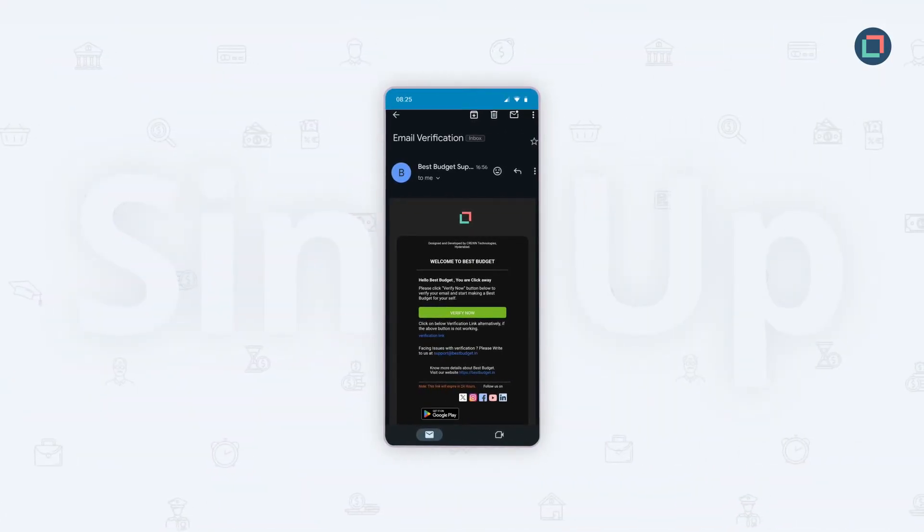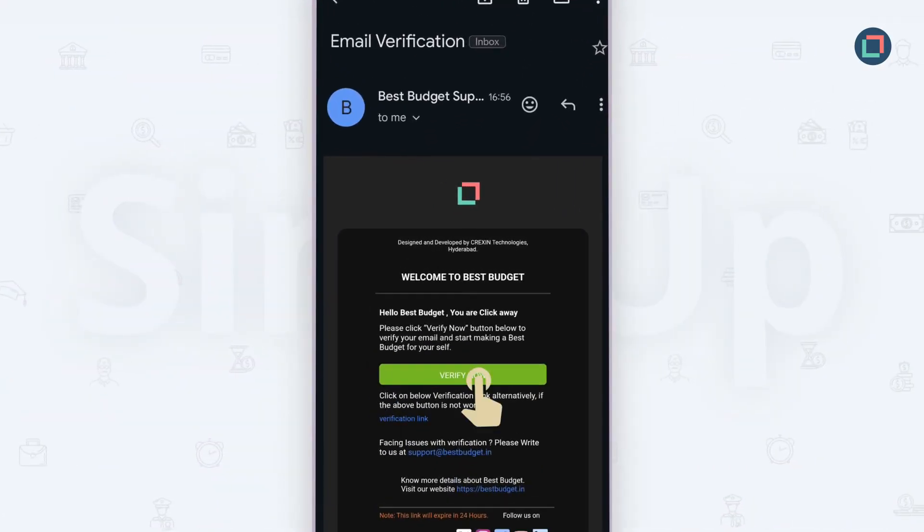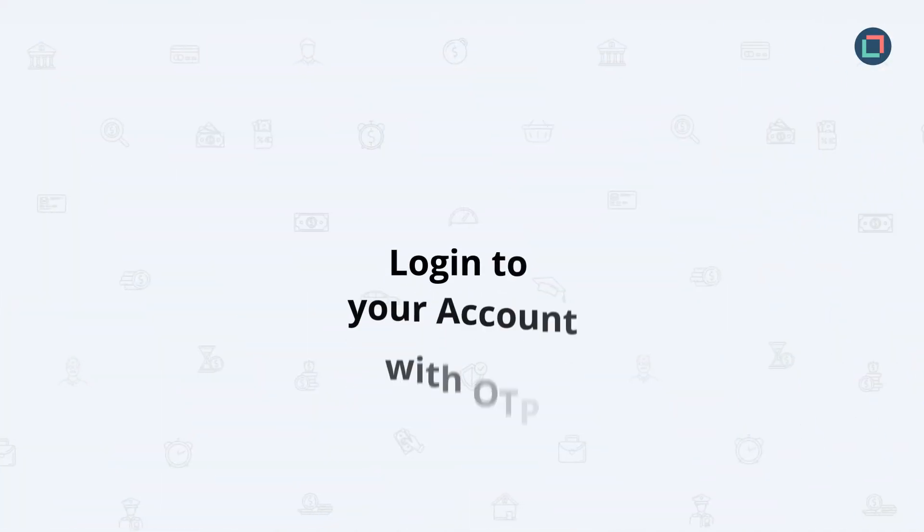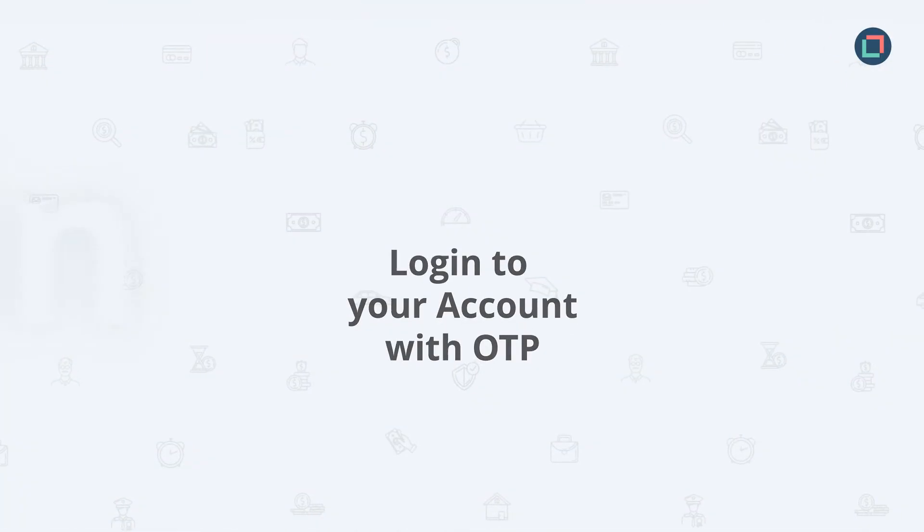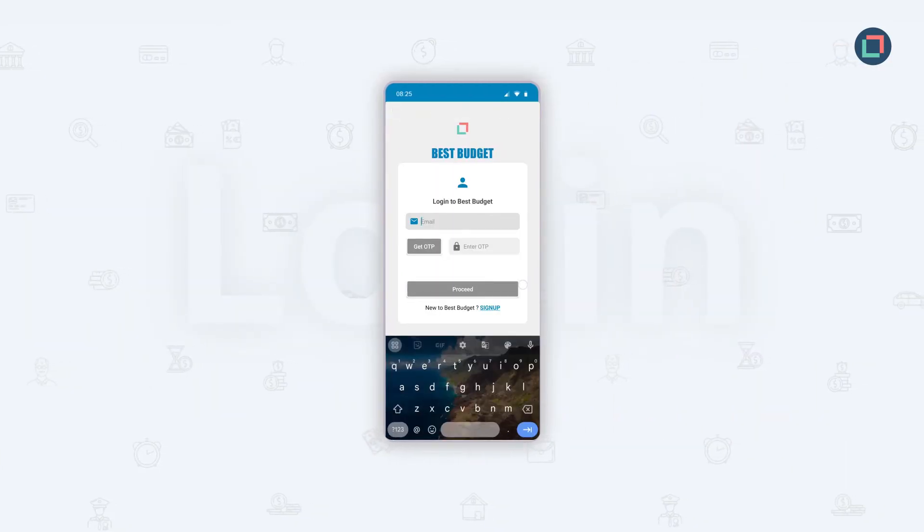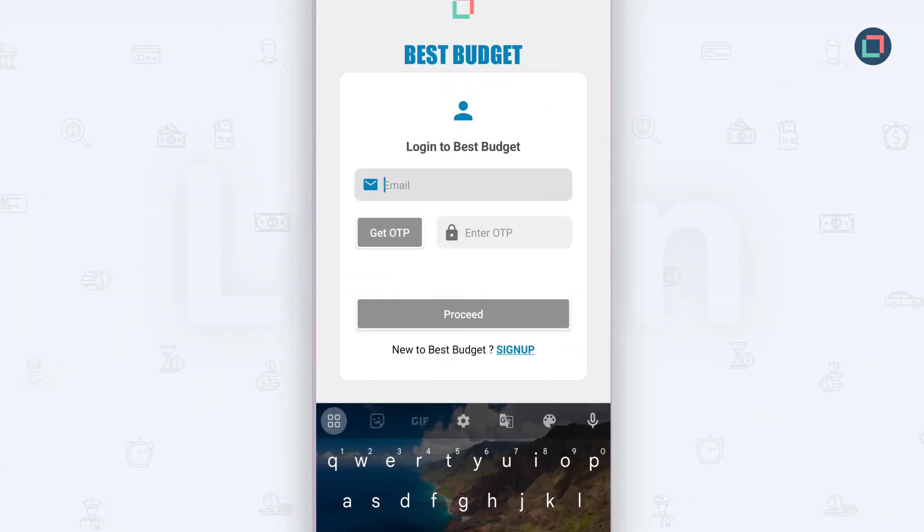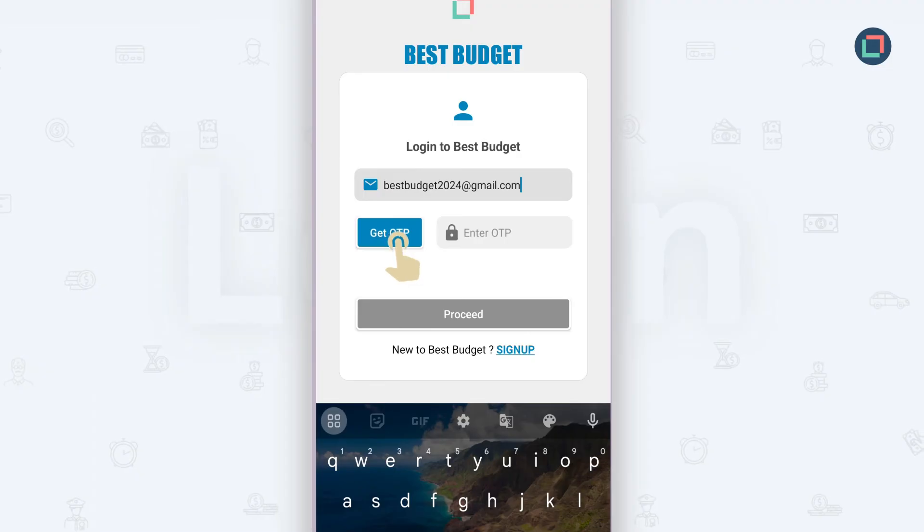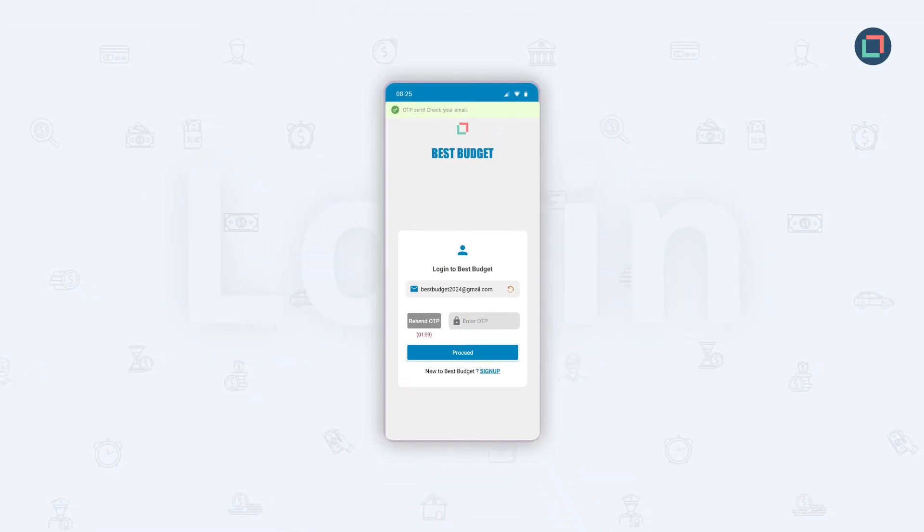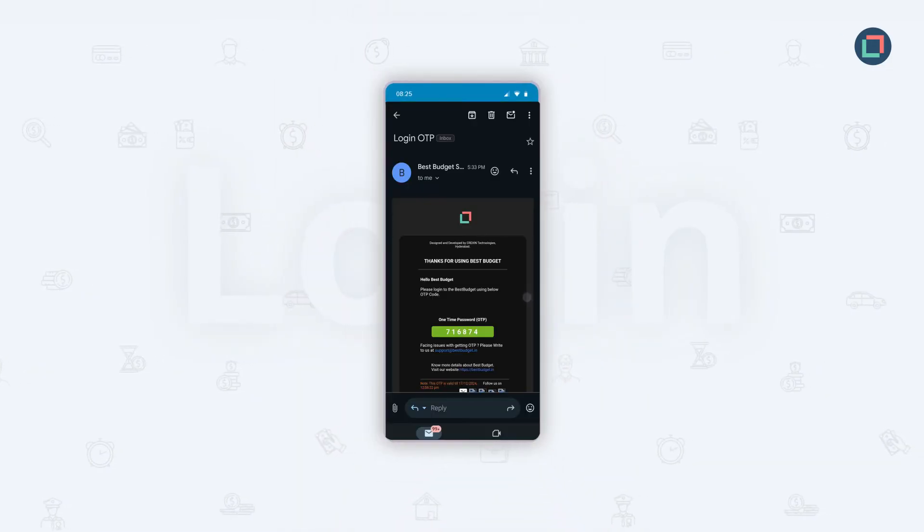Click the link within the email to confirm your account. Once your account is verified, you'll be directed to the Best Budget login screen. Enter your registered email address and request a one-time password. The OTP will be sent to your email.